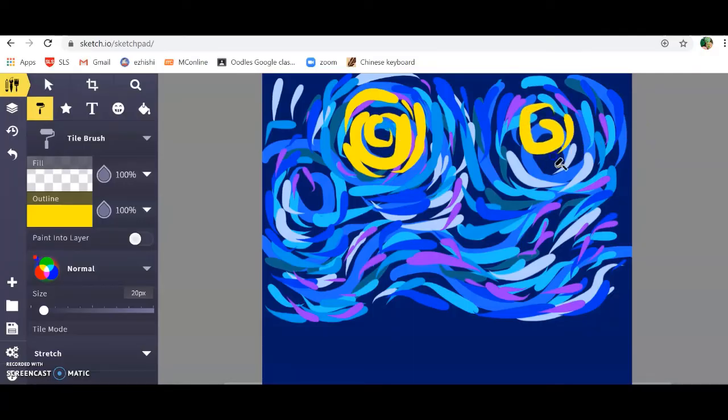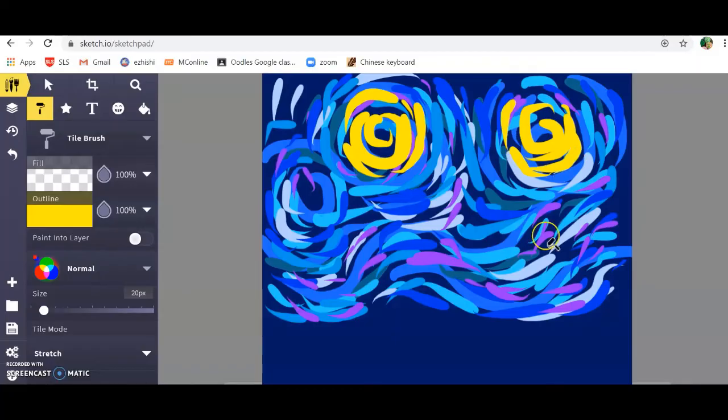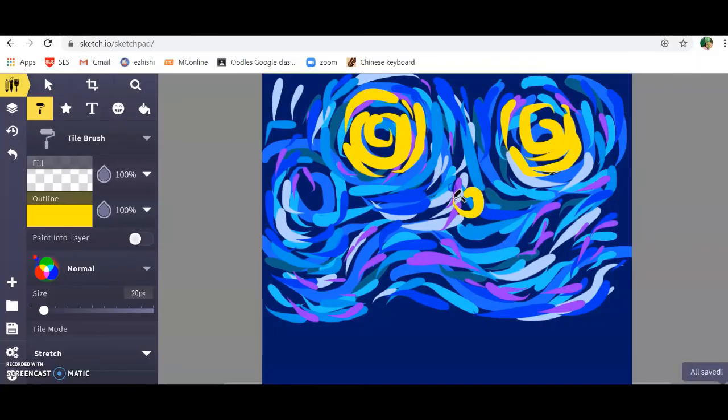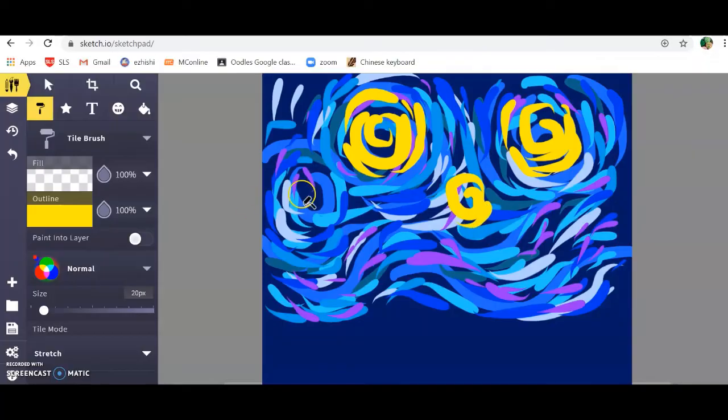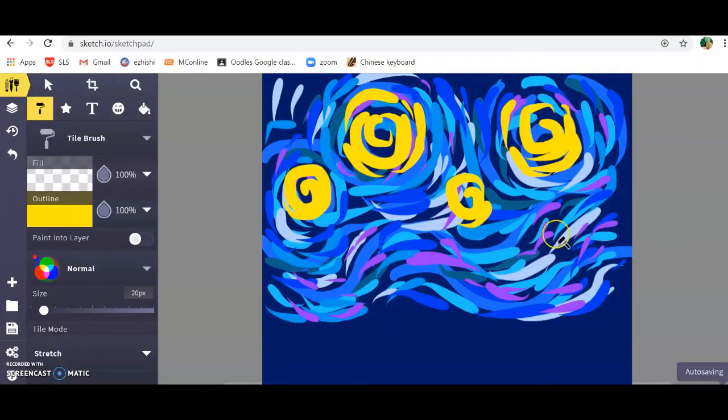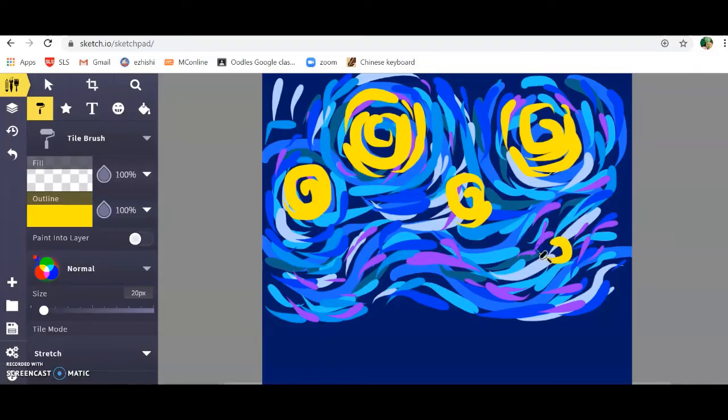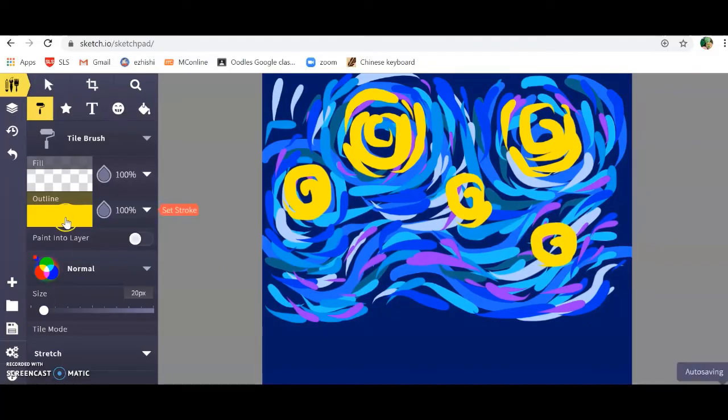The faster you do your strokes, the thinner they are. If you hold down the mouse and drag it for a longer period of time, then your strokes will be thicker. I'm quite happy with that. Now I'm going to move on to the actual stars. I'm going to select a medium yellow.